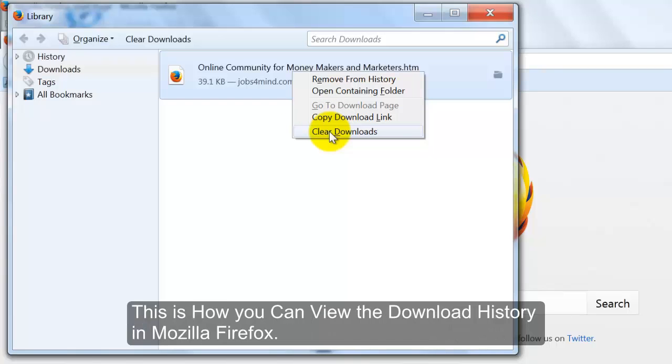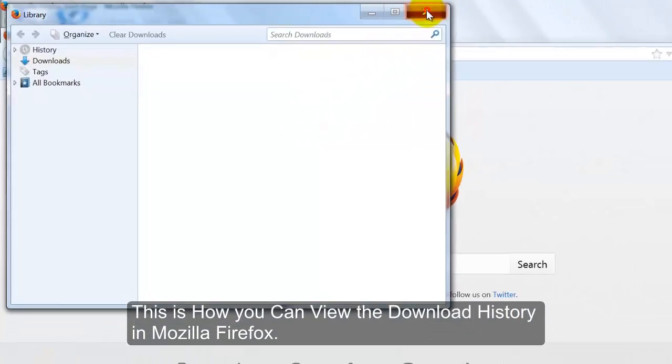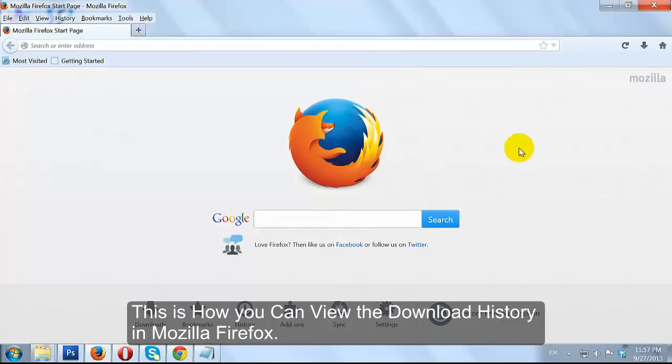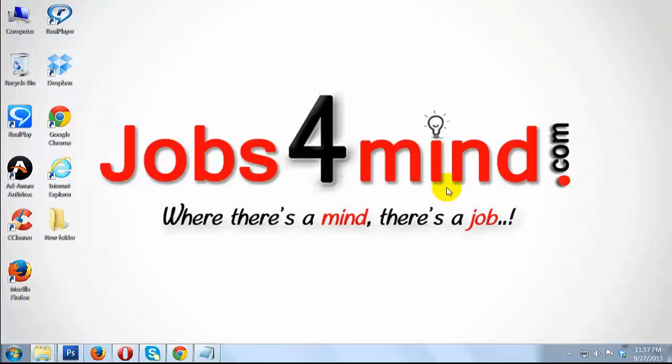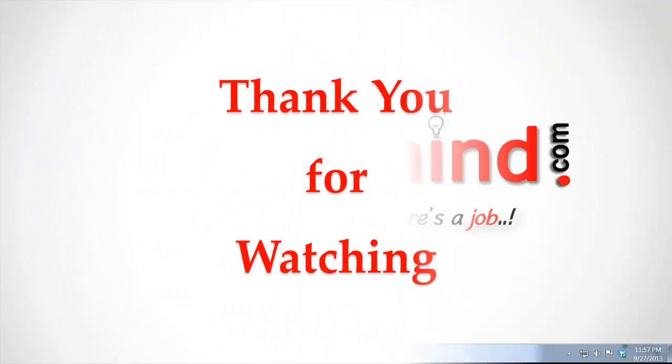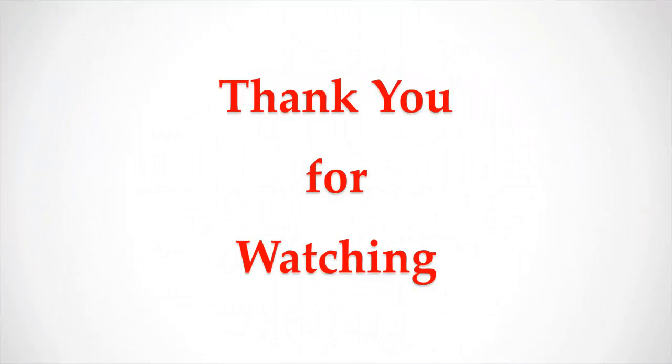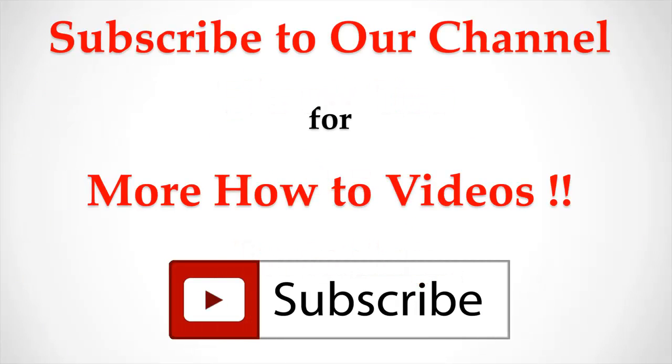This is how you can view the download history in Mozilla Firefox. Thank you for watching. Subscribe to our channel for more how to videos.